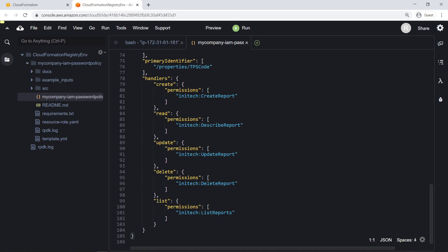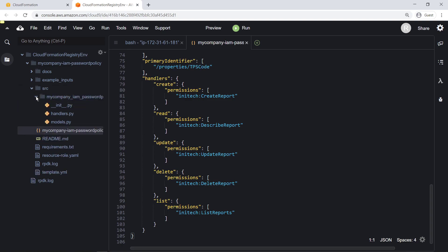Any necessary permissions for the AWS Identity and Access Management, or IAM role, to perform these tasks are defined here. The CFN init command also generated boilerplate source code for the handler logic. Let's take a look.